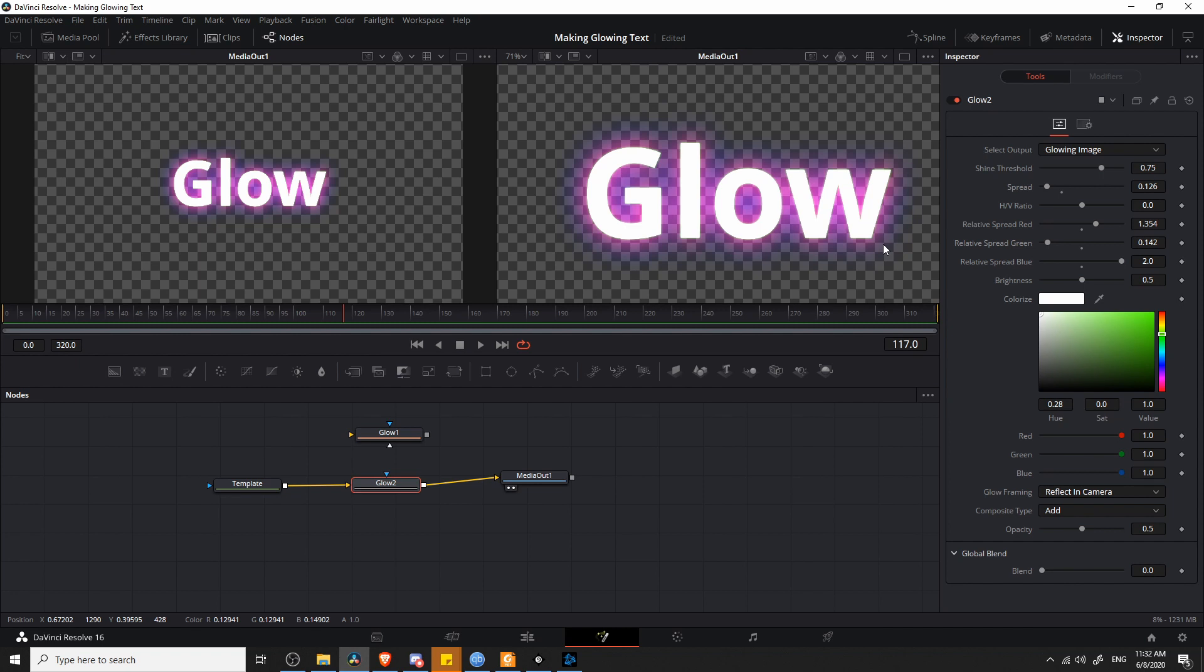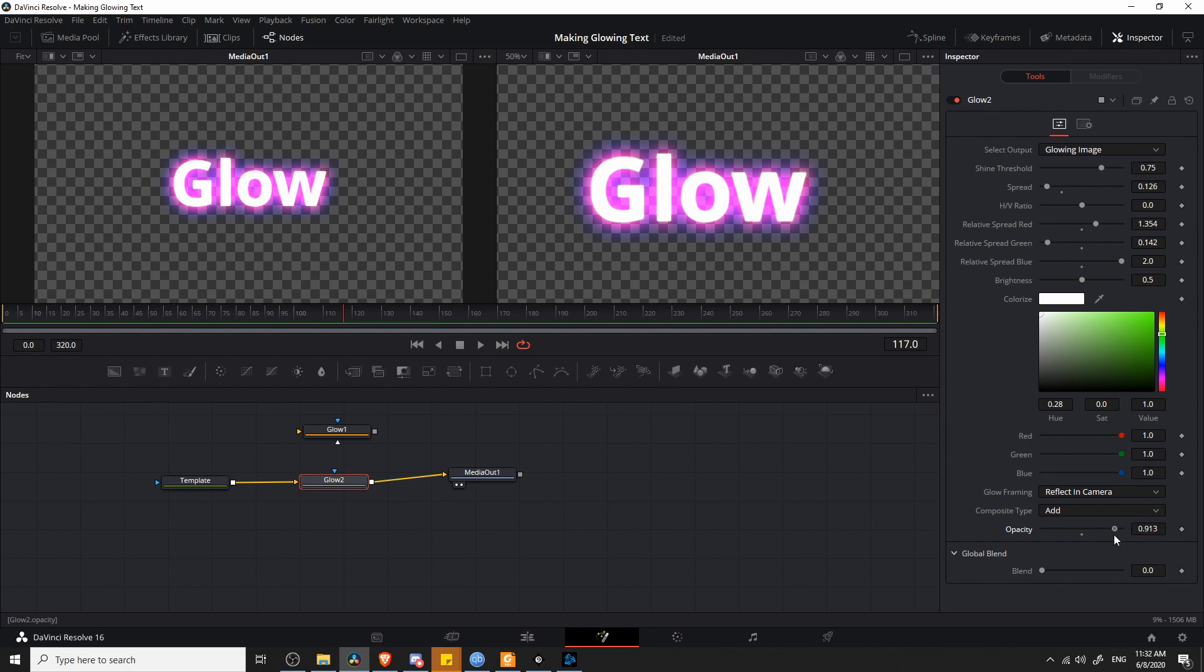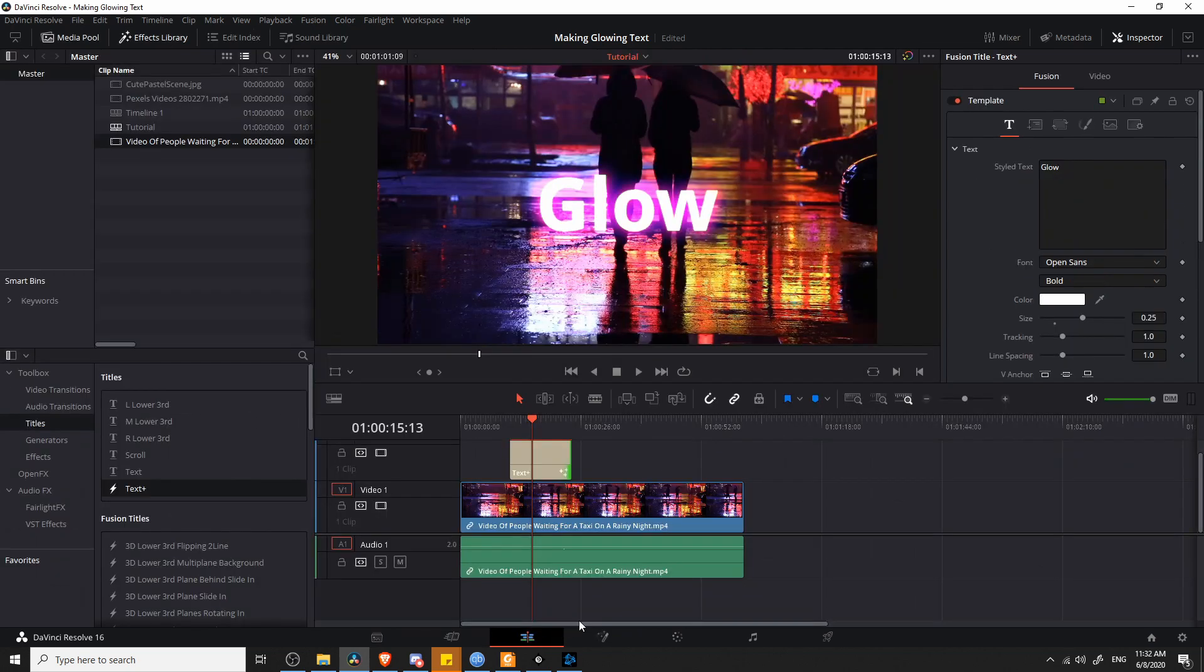In this glow effect, we can control the opacity if you want to directly control the intensity. If you want a very, very visible glow, you can bump the opacity up to something like 0.9. And now if we go check the edit tab, you'll see that this glowy text is very visible.